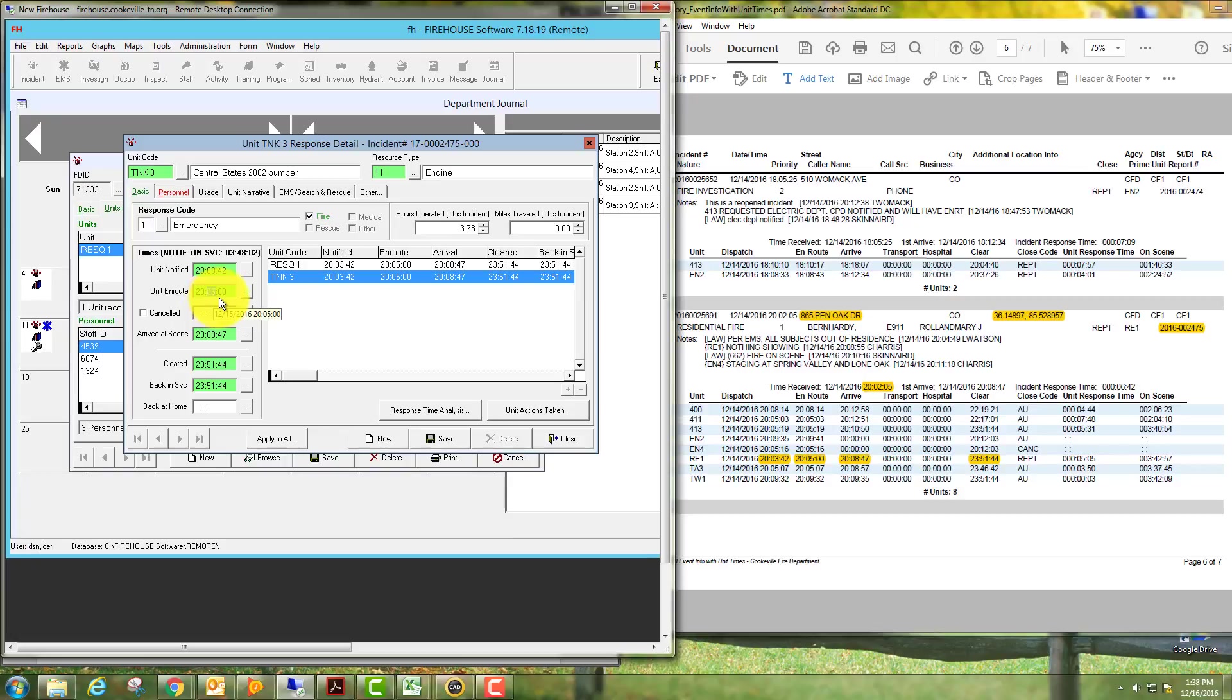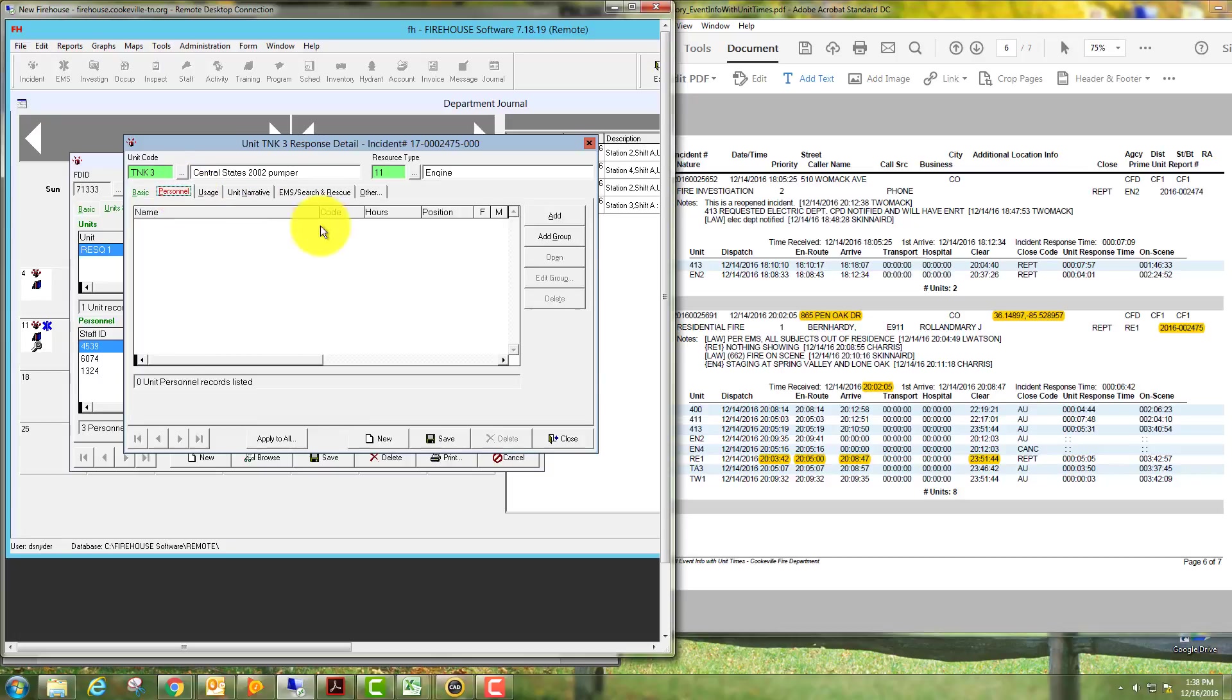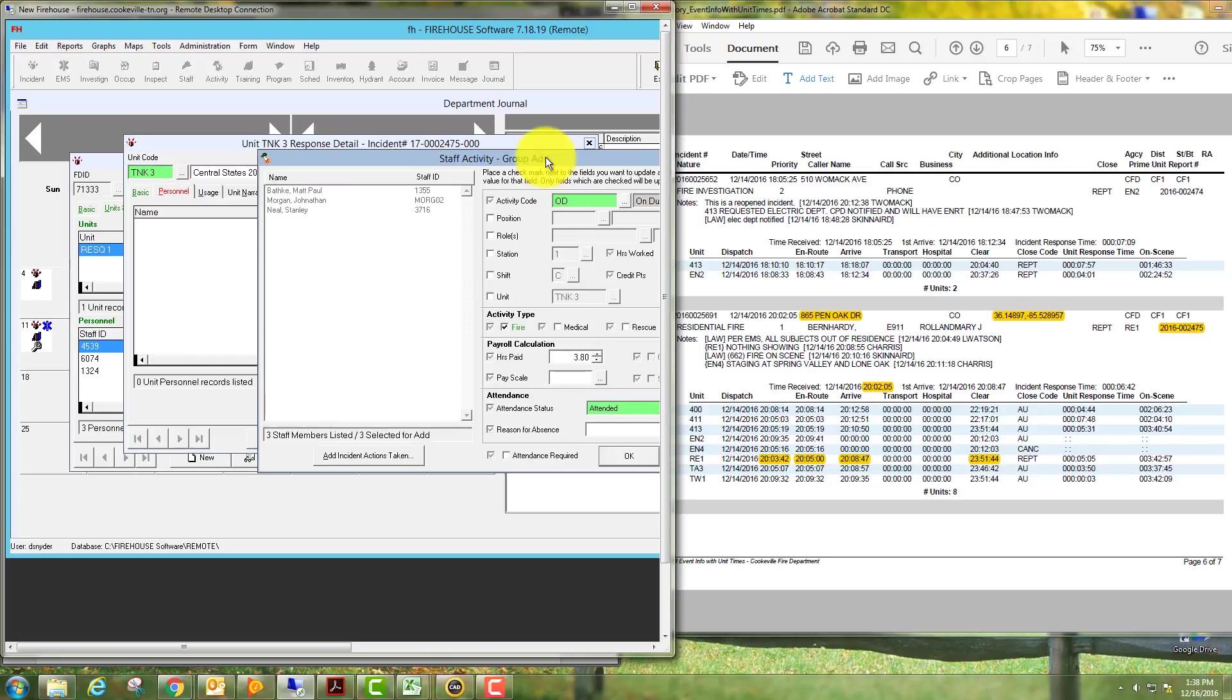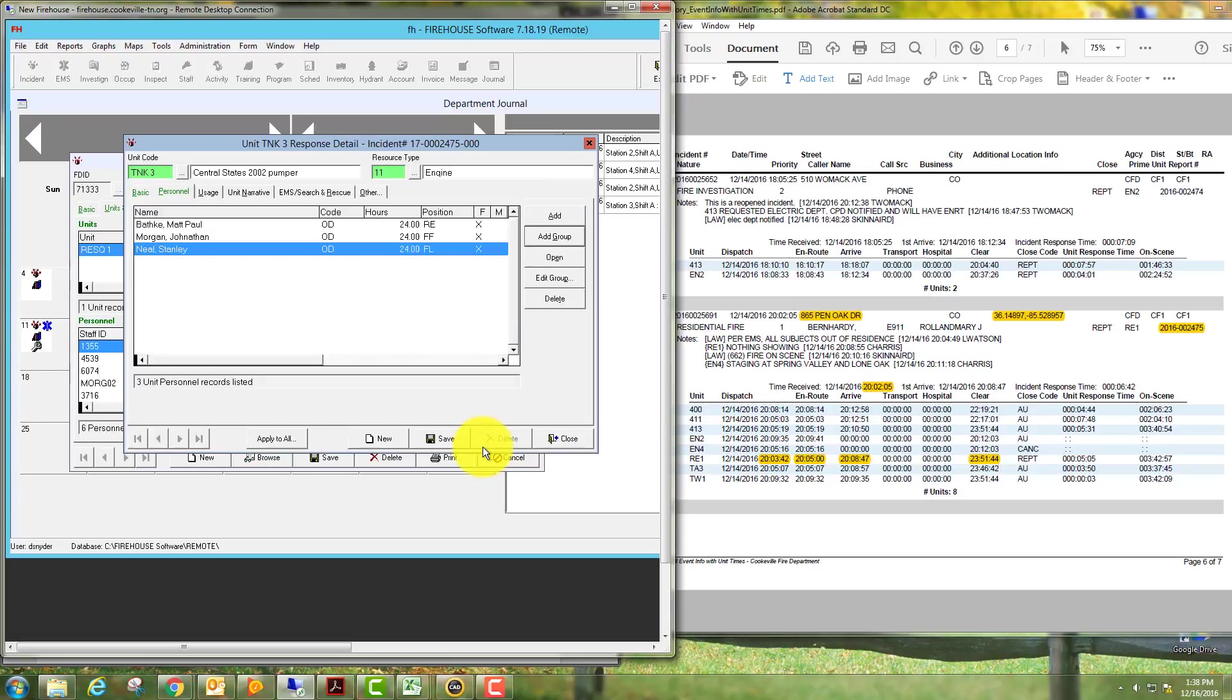We'll say Tanker Three was en route at 20:05:07. They arrived at scene at 57 seconds. They cleared the scene at 23:46:42. We'll fill in their personnel same as before, make sure the positions are correct, and select save.